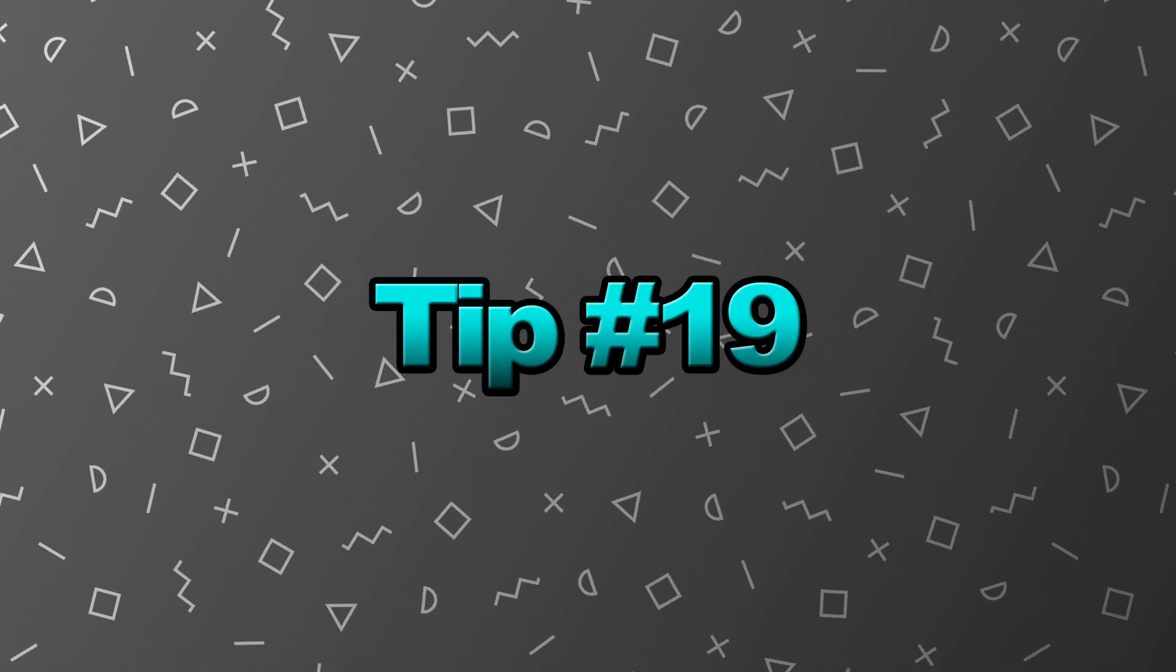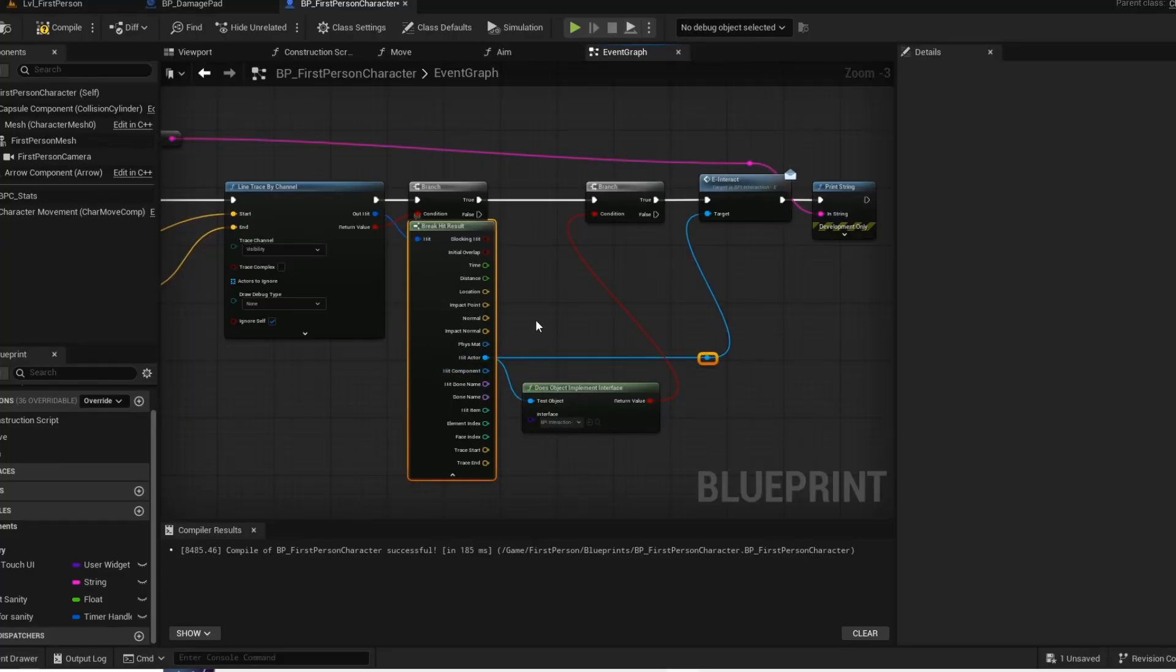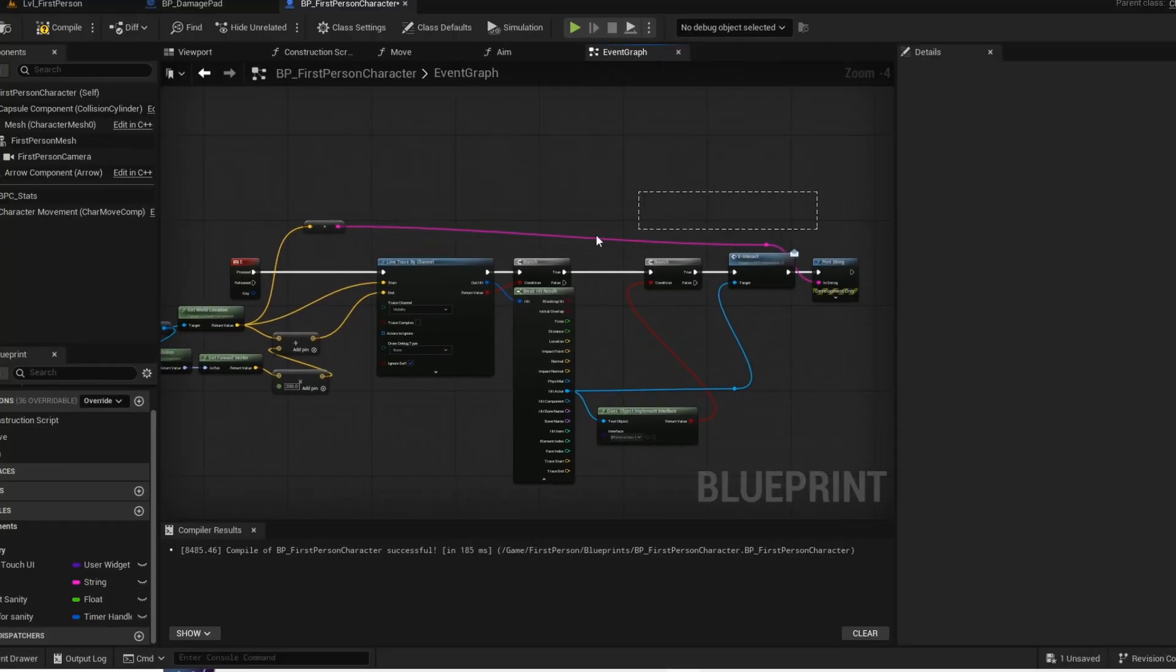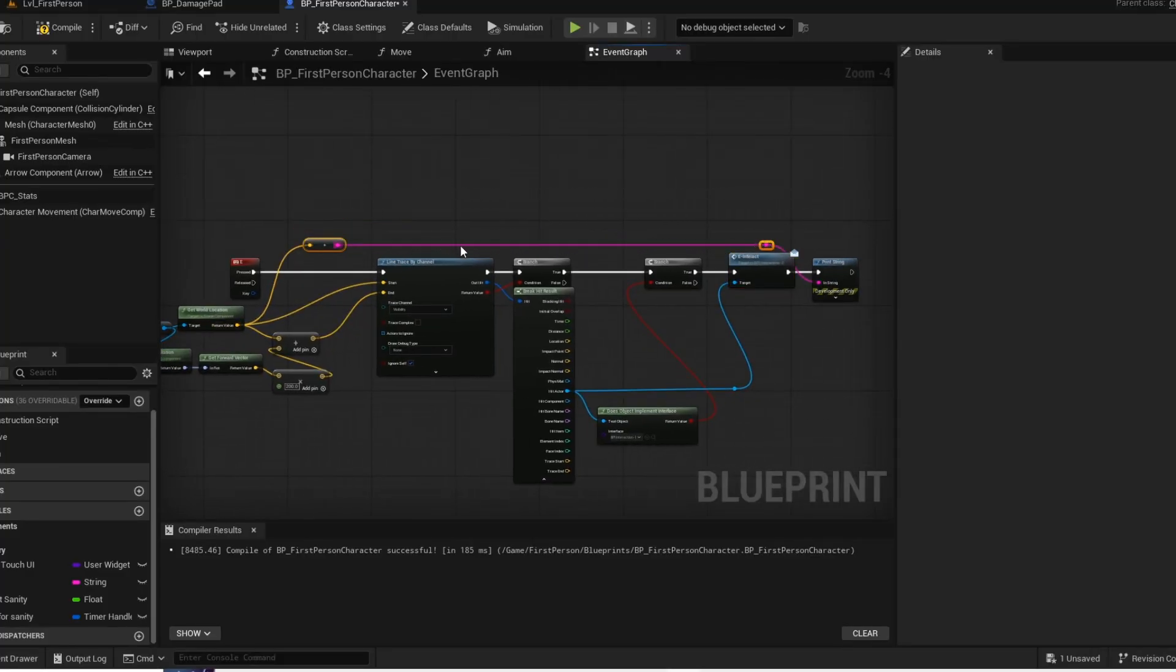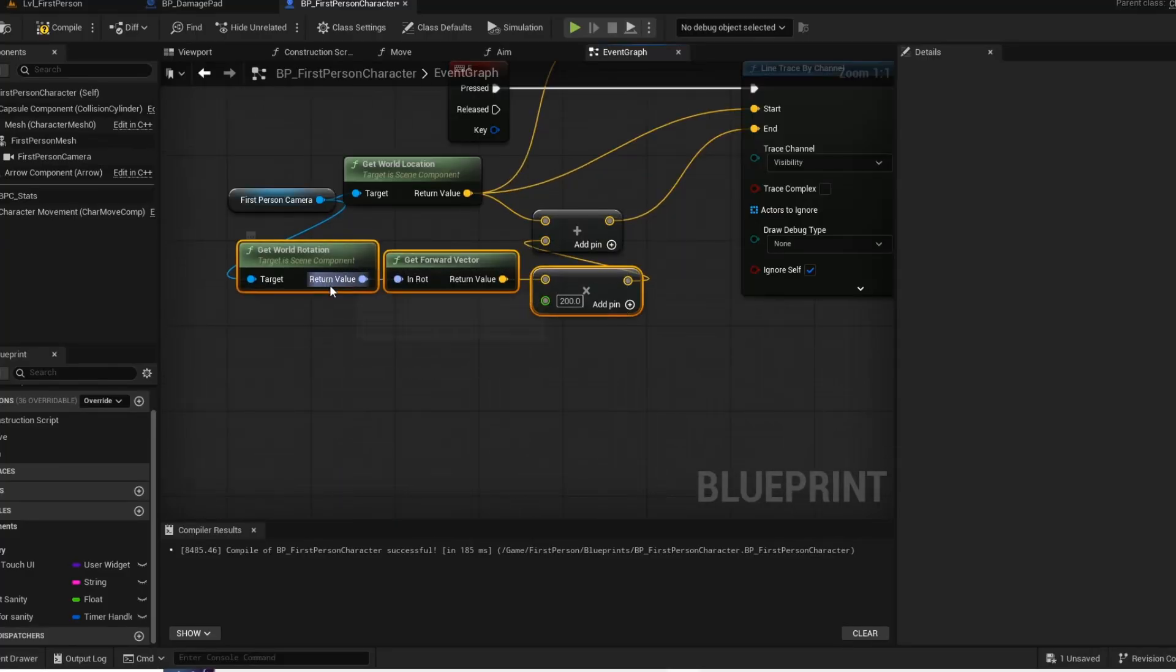Tip number 19. If you highlight anything inside of your blueprint graph, you can actually press Q to straighten nodes or pins.